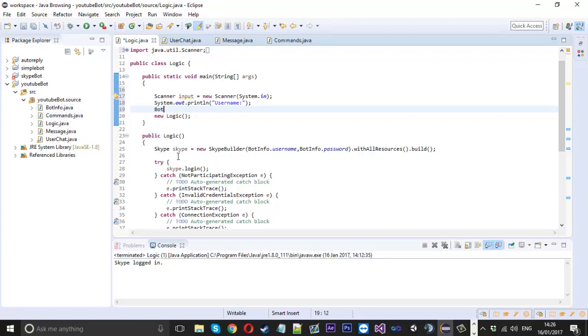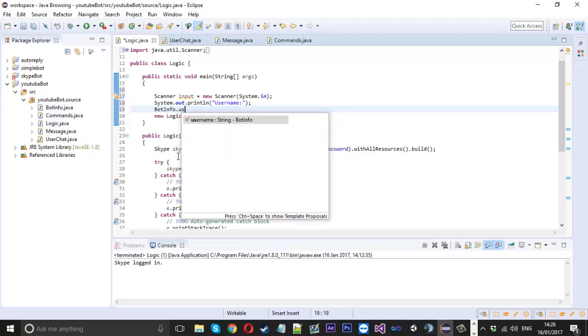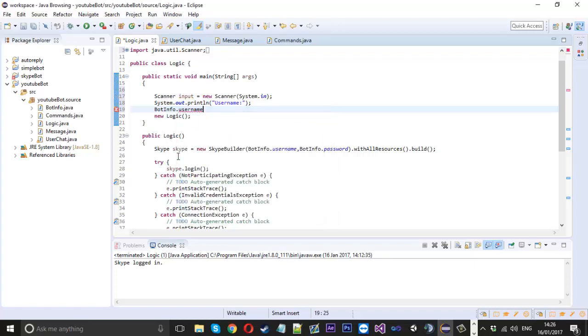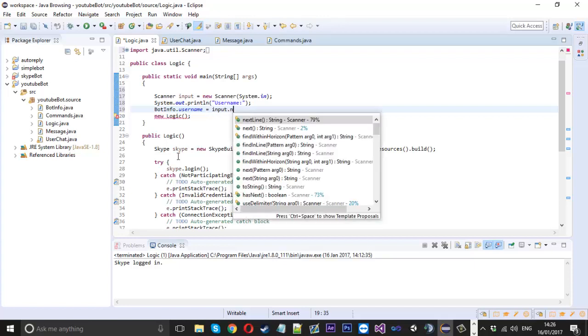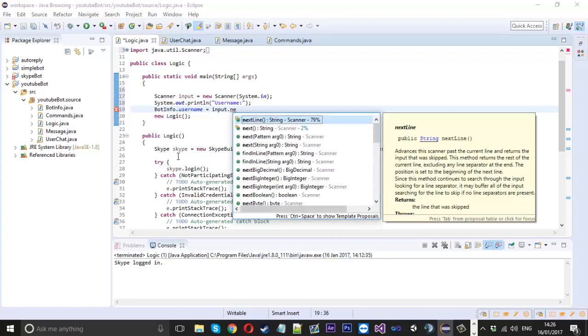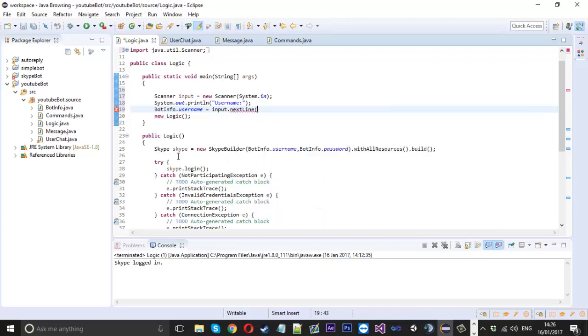Then the next thing they enter we're going to assume is the username. Because I've got the bot info file that my username and password is in, I could just say botinfo.username will be equal to input.next.